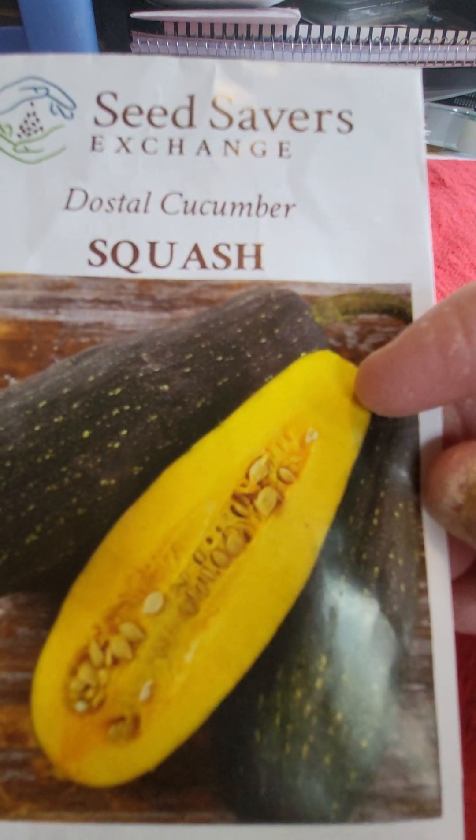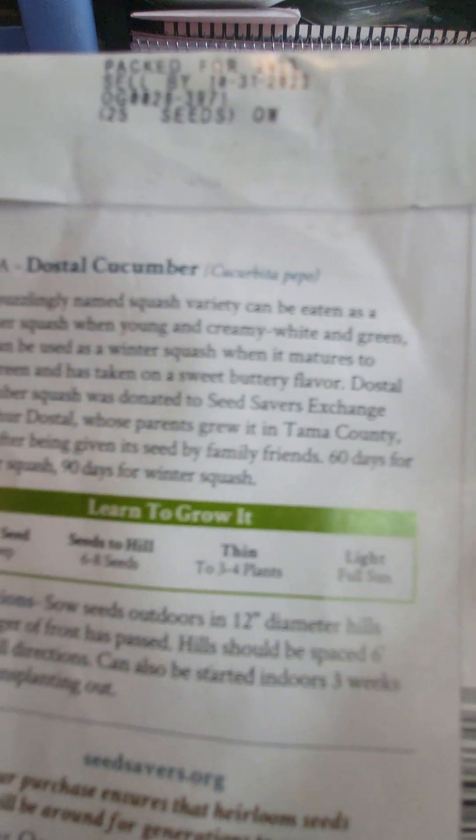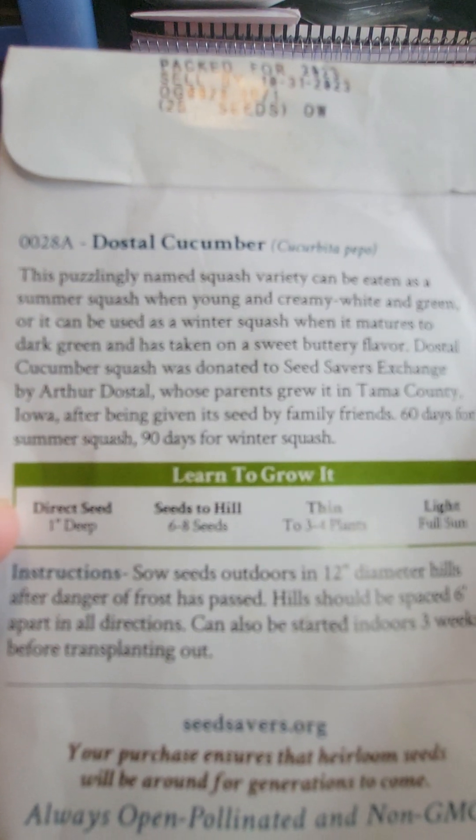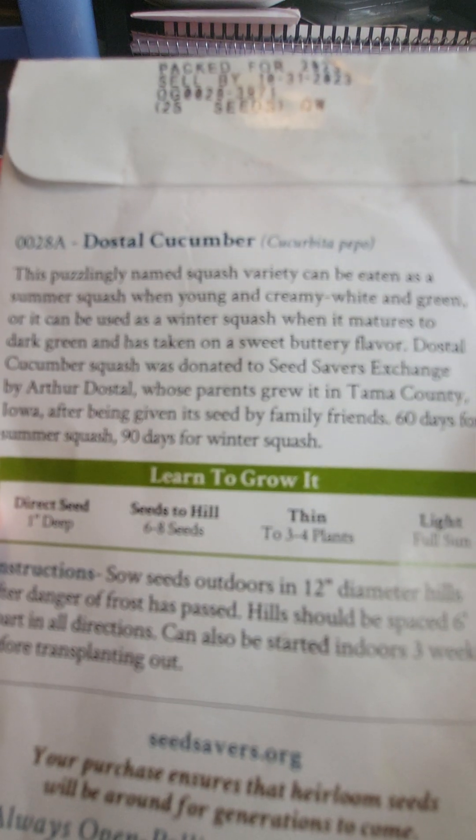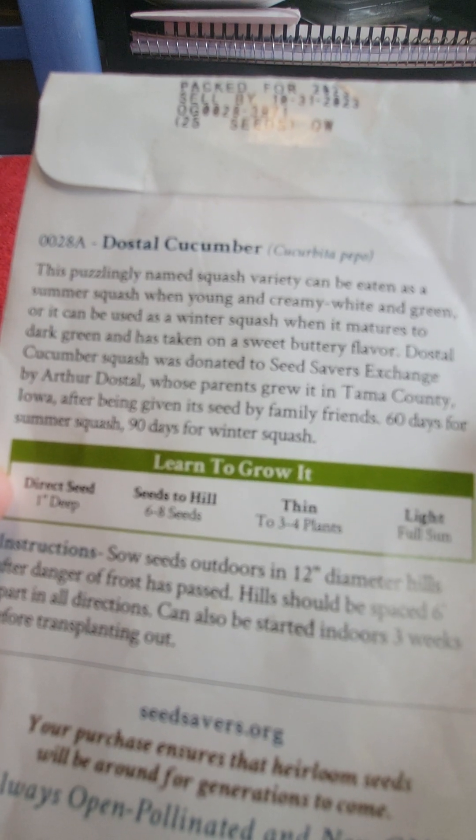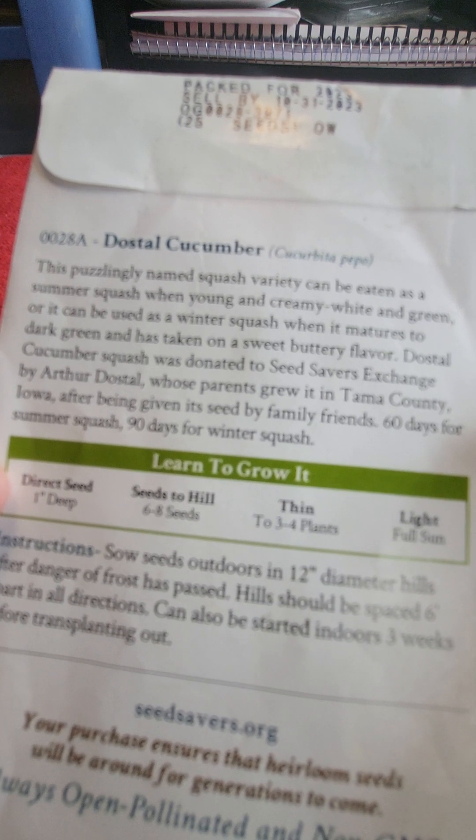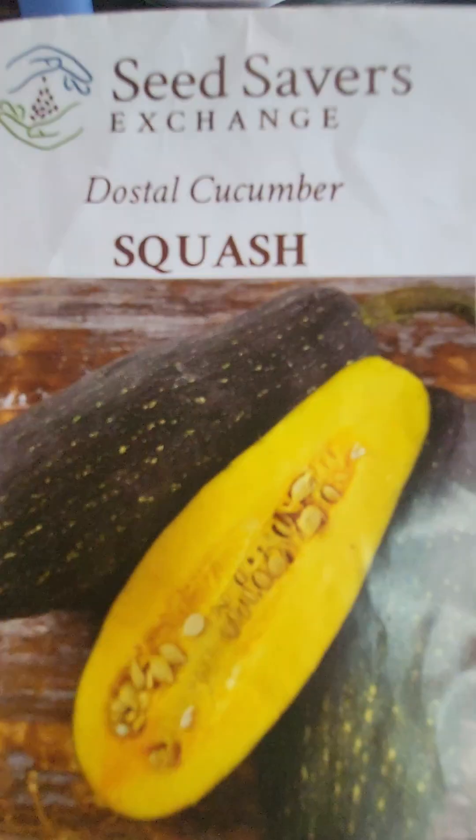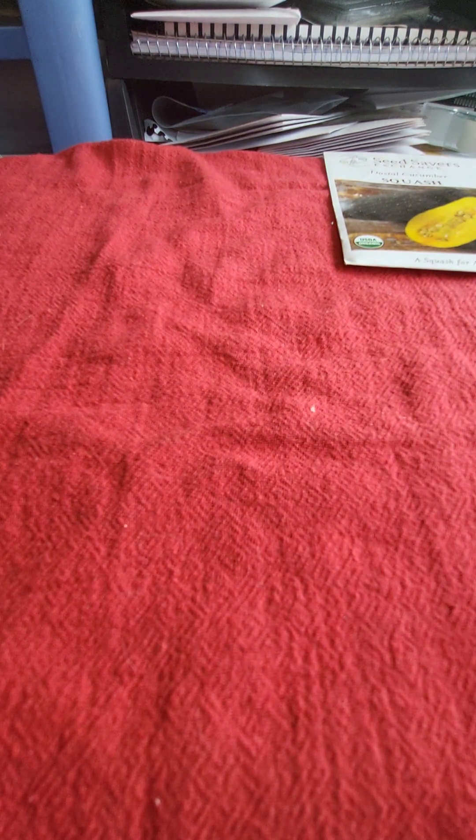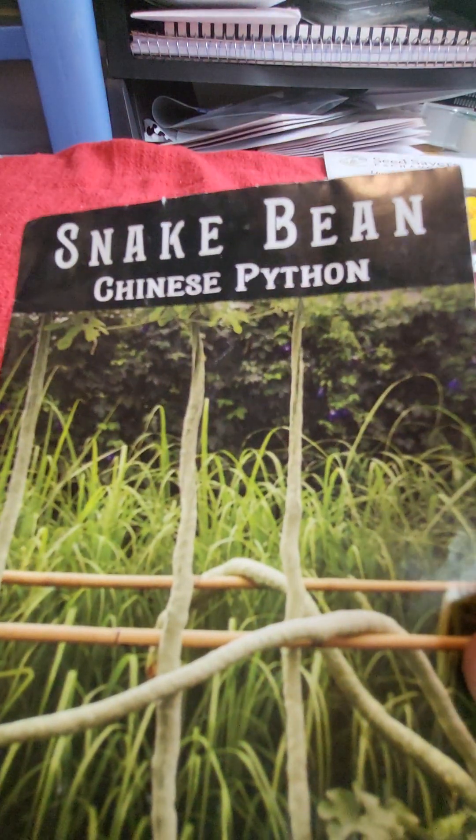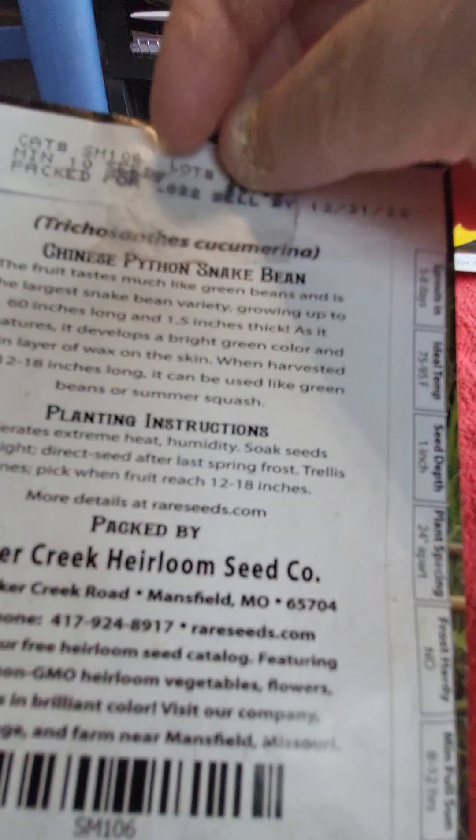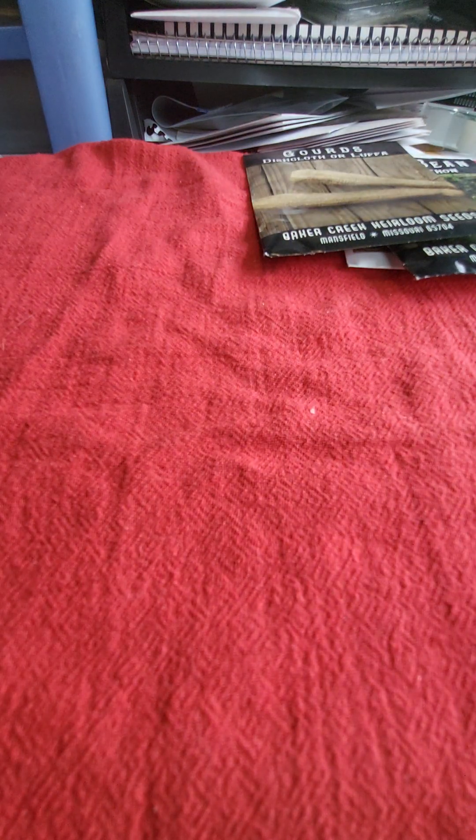And then I got these, these are called a Dostal Cucumber. And I found these at Seed Savers Exchange. And the thing is, is that it's puzzlingly named squash variety can be eaten as a summer squash when young and creamy white and green, or it can be used as a winter squash when it matures. And that is so interesting. So it's not really a cucumber, it is a squash. And I tried to grow those last year.